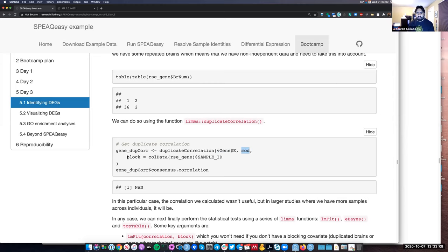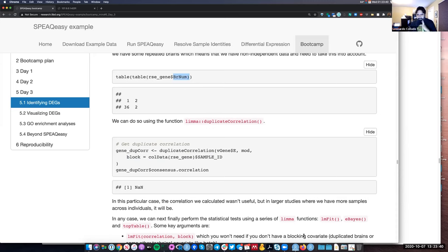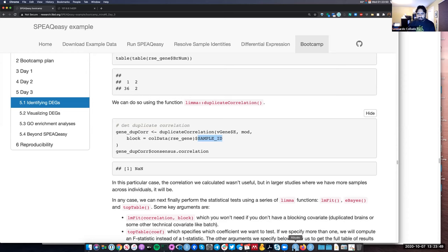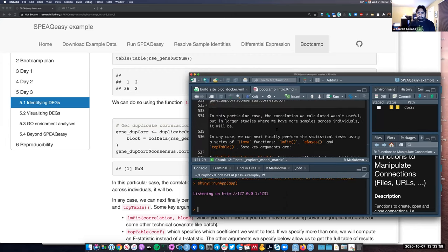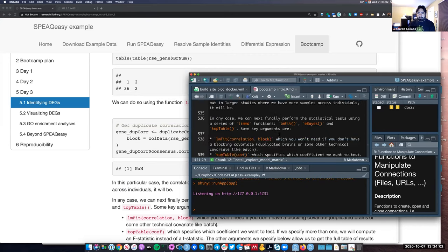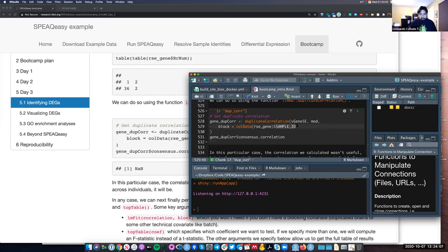The block argument has to be a factor or character with one element per sample in the dataset. Actually the code here has a mistake — it was blocking by sample ID, but it should actually be the BRNUM. That's probably why it didn't work. The duplicate correlation function takes a little bit of time to run. What it does is estimate the correlation across the samples inside each of the blocks. I made a mistake earlier blocking through a variable that is completely unique — that's why I got a result that was not a number.